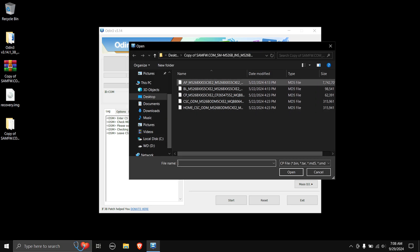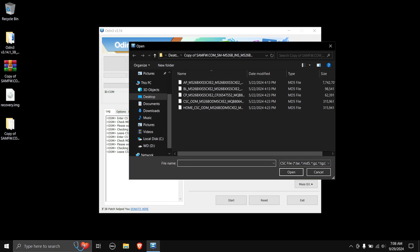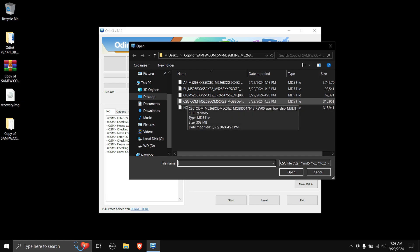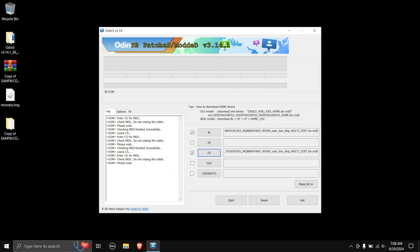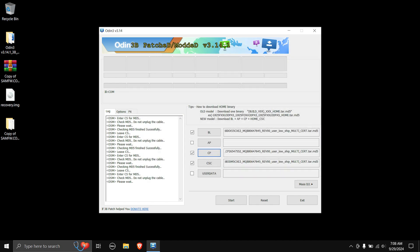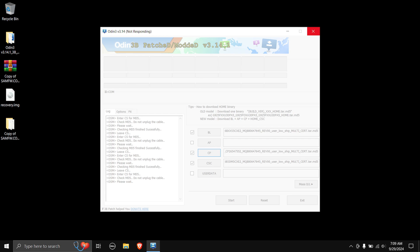I'll do AP last since it takes some time. Next, click CP and choose the file starting with 'cp'. Then for CSC — do not choose the file with 'HOME_CSC'; choose the one that starts with only 'CSC'. You can leave the userdata field blank. Finally, add the AP file by double-clicking it. The AP file will take some time to load — just leave it. If Odin shows 'not responding,' don't panic; just wait and it will load the firmware fine.